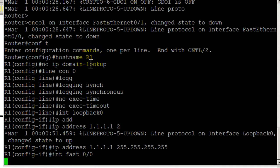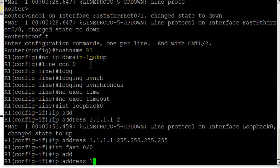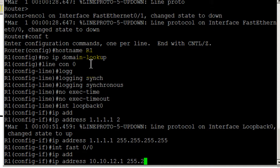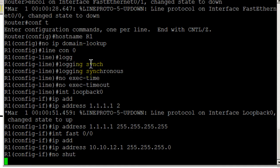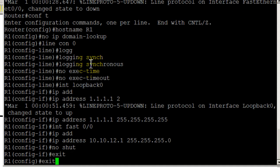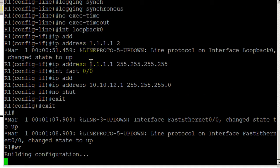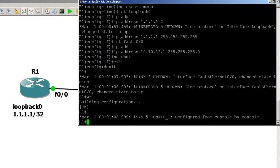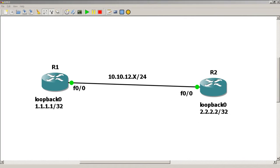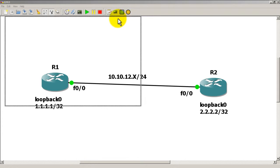Then going to configure interface Fast 0/0, ip address 10.10.12.1 255.255.255.0 - that's a slash 24 - and remember to no shut it. I'm going to exit out and then do a quick write mem or copy run start, and we're done for router 1. So we're going to go over to router 2.